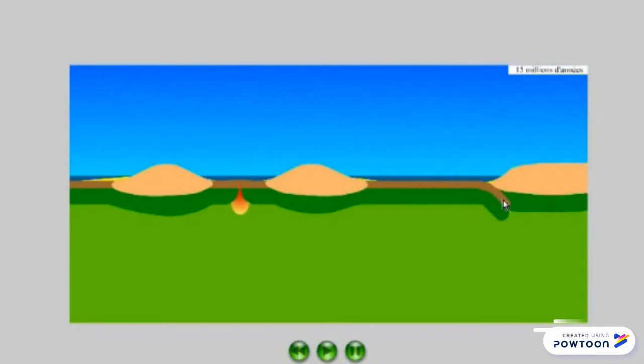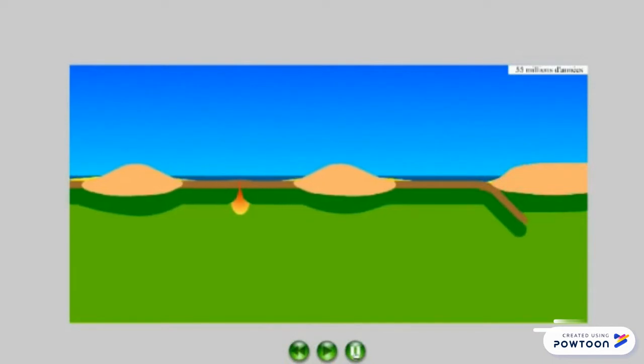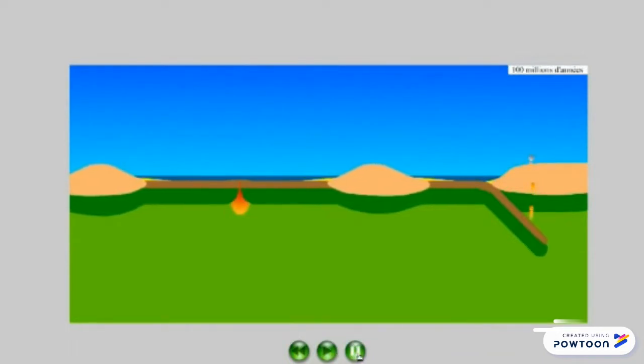Au cours de cet enfouissement, on observe l'apparition du volcanisme sur la croûte continentale sus-jacente.